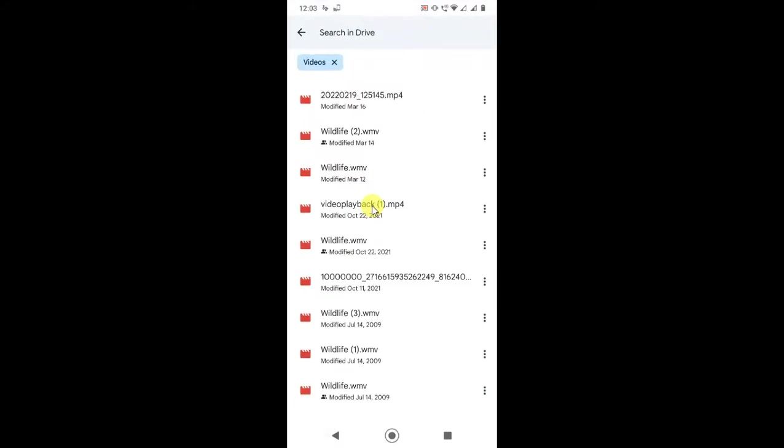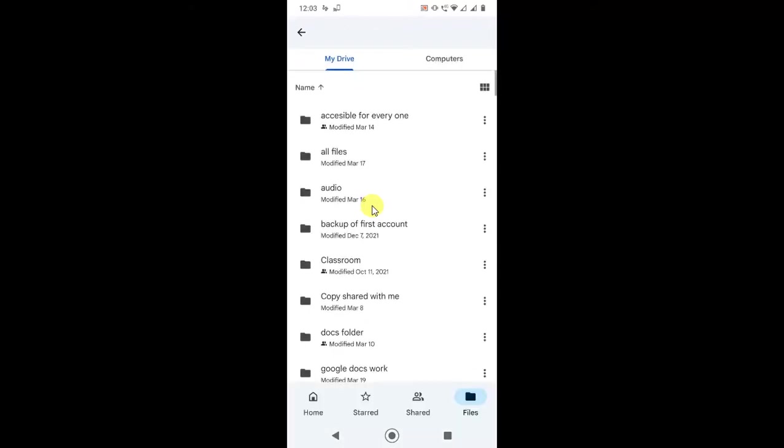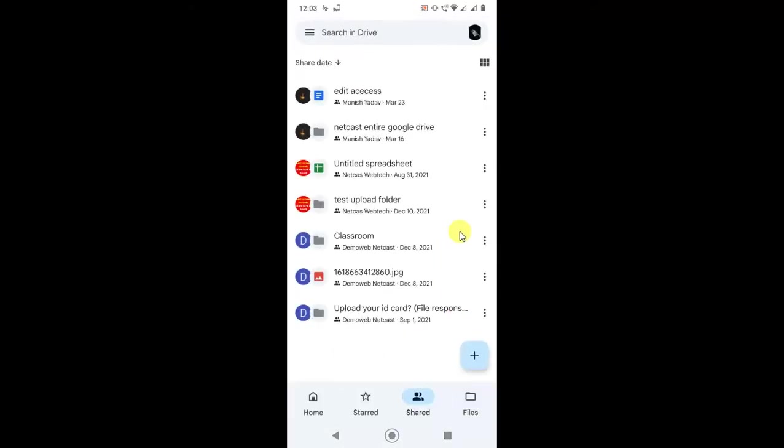Here you can see the share option. In the share option, they will get all the videos files because here you will get the file which is shared by others. So if you share the Google videos like this or files like this, then they will get this file on Google Drive. From here you can share, and here they will get the shared file.